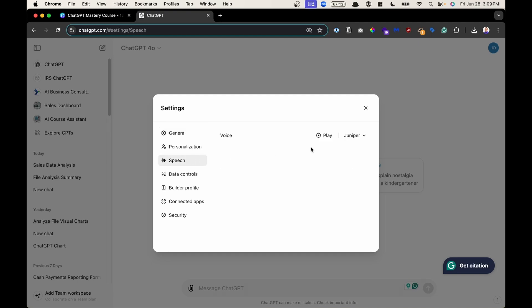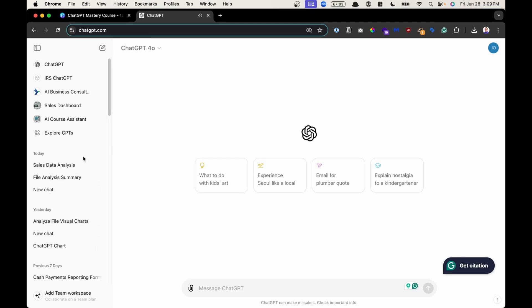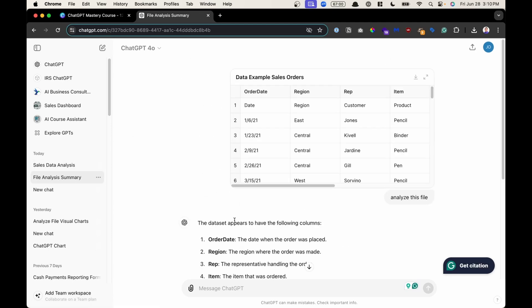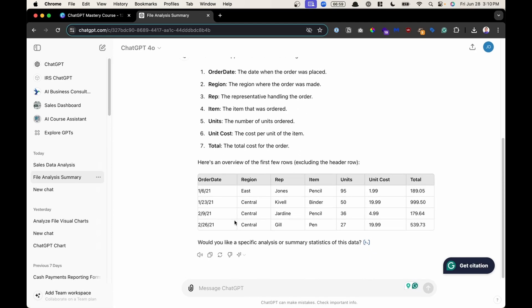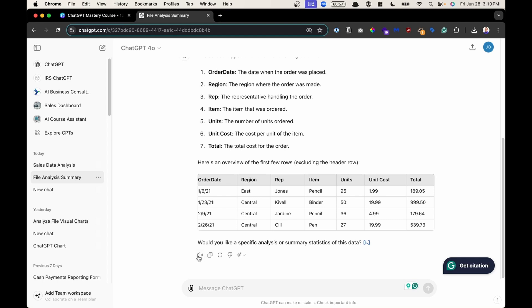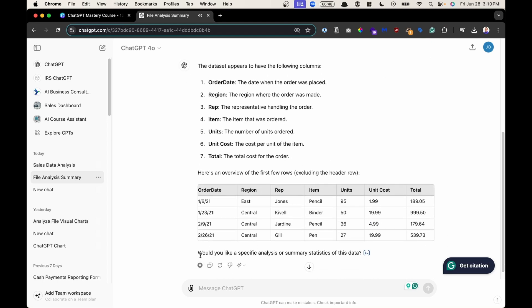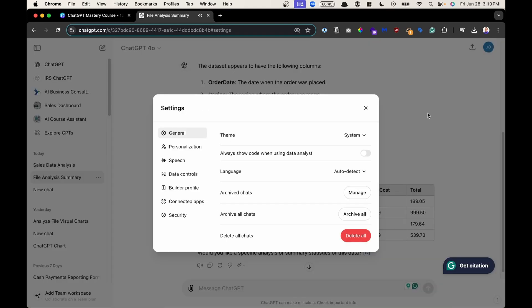Here you could change the voice when you want ChatGPT to read a text, for example. Or where this shows, if I close this, go to a chat, and let's say I want ChatGPT to read this text, for example. Right here, read aloud is that voice that it's going to use in the settings.